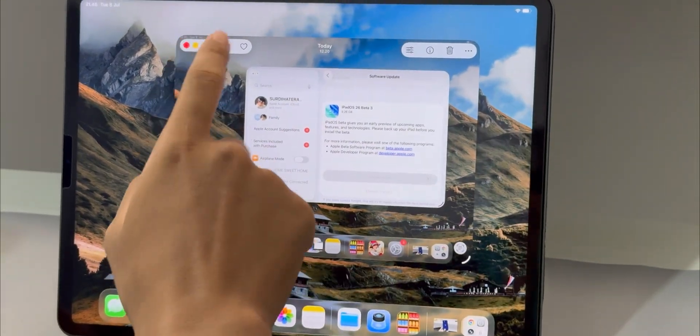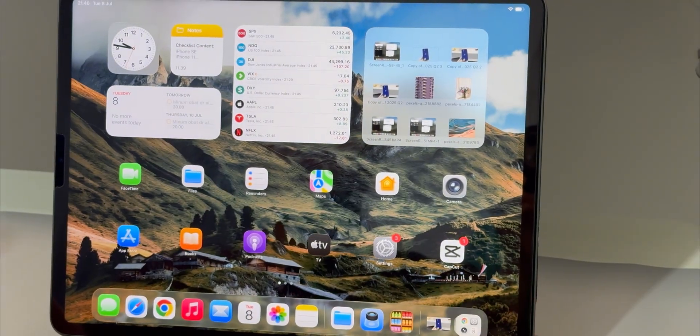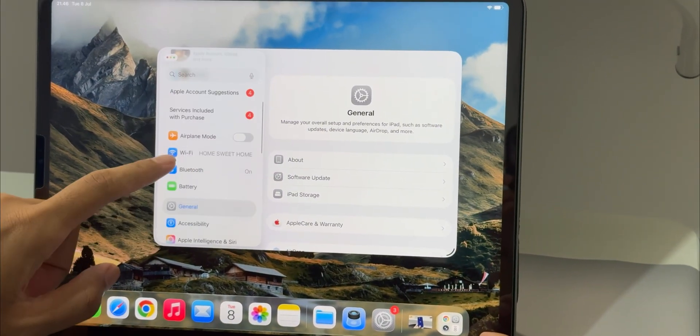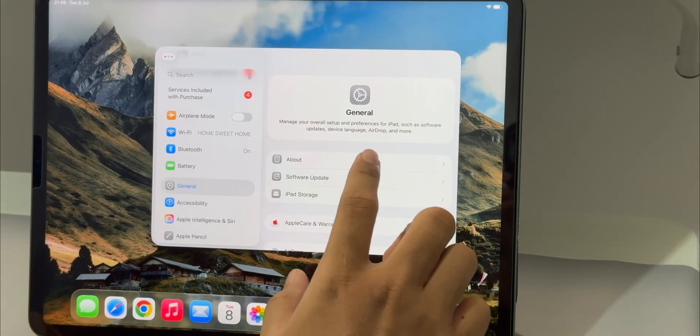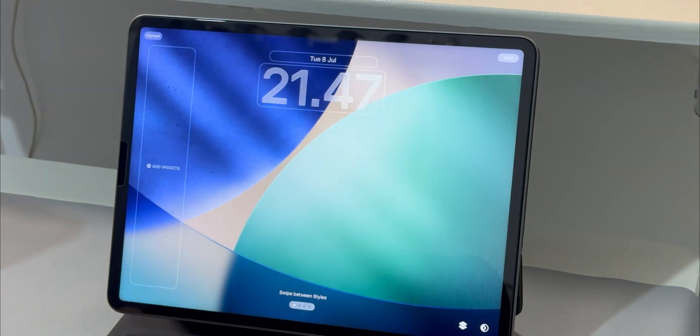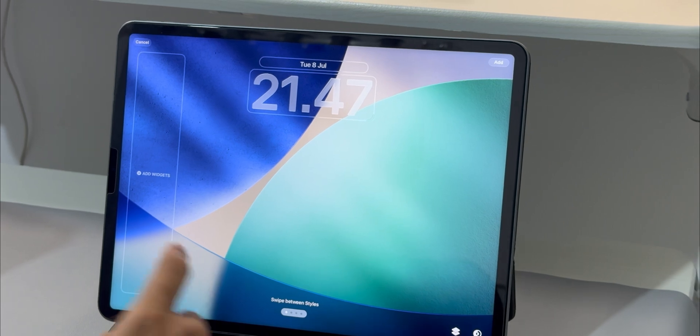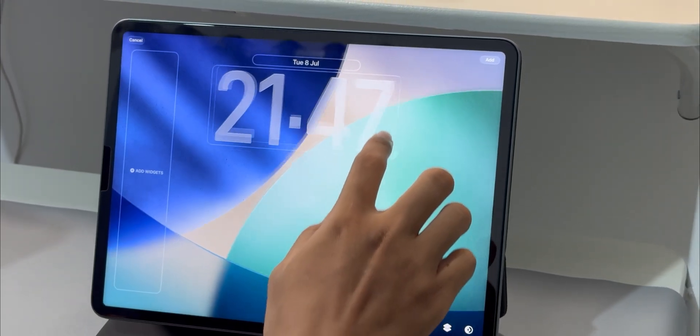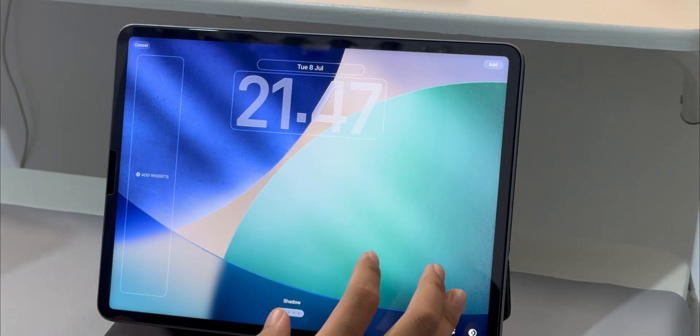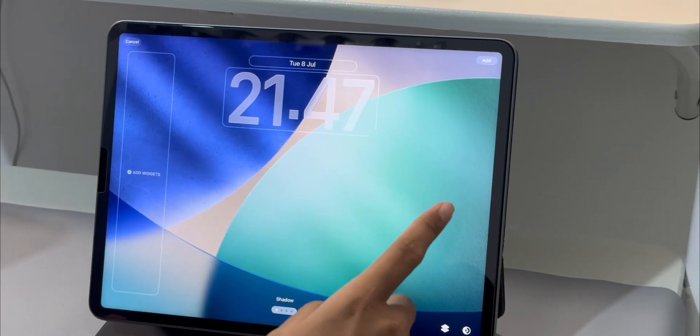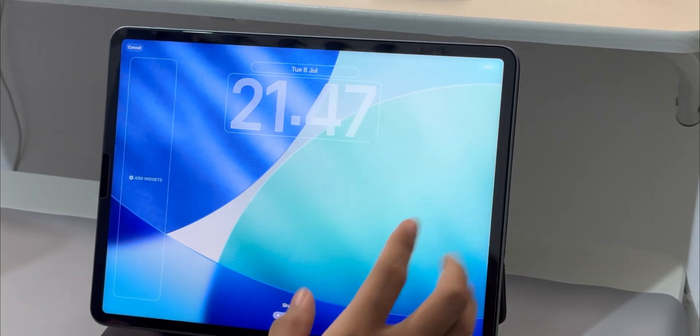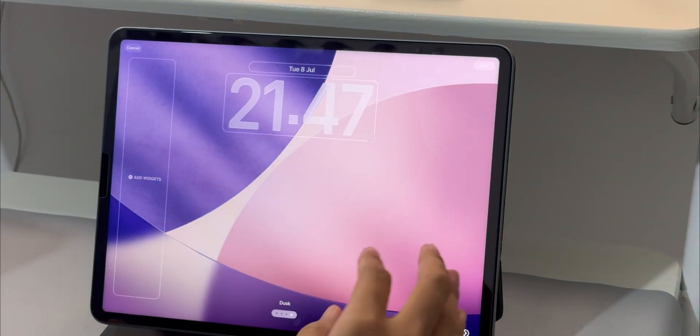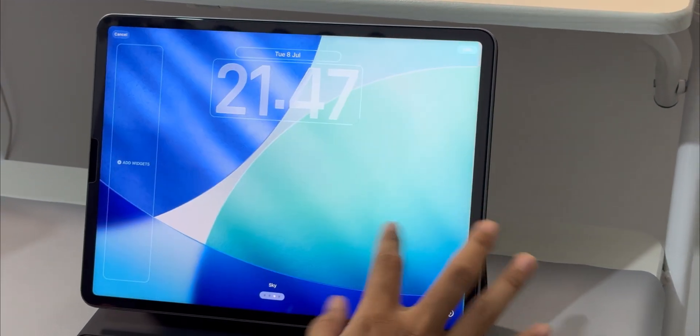This is my iPadOS 26 beta 3 review, what's new and my experiences so far. The first thing I noticed, and it's a small one but still nice, are the new wallpaper options. We don't have a bunch of brand new wallpapers, but the default iPadOS 26 wallpaper now has some different color choices when you go to customize it. There's Shadow, a lighter one called Halo, and a more purplish one called Dusk. It's a subtle change but it's nice to have more personalization options.